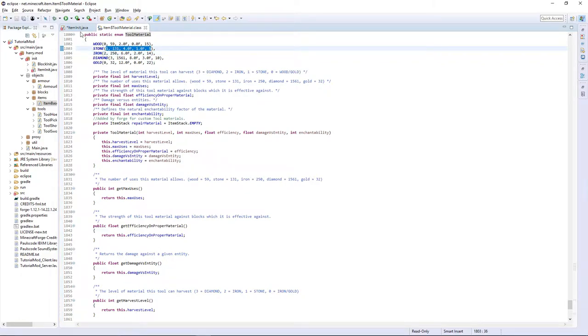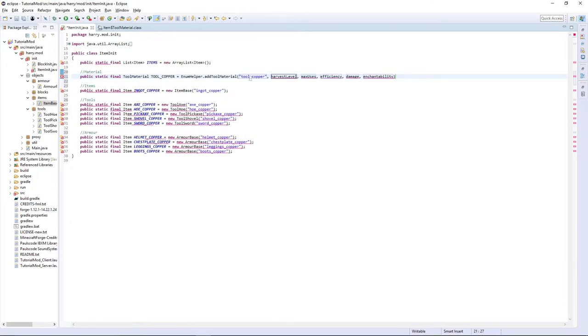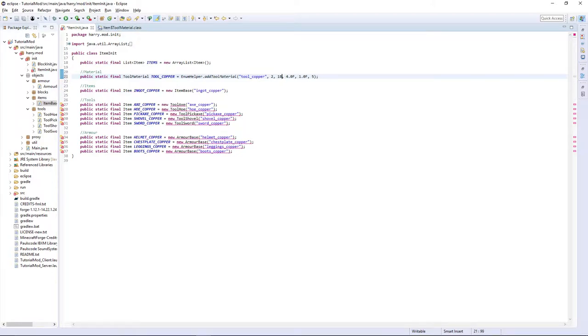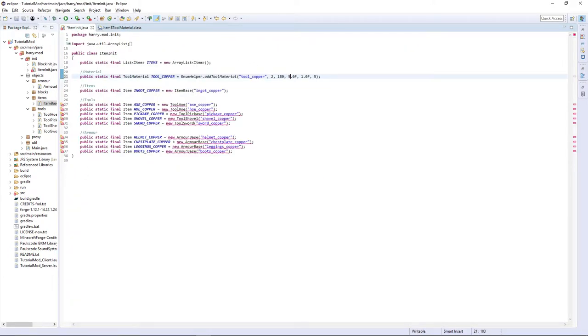I'm going to make mine between stone and iron. So I'm going to copy stone, copy all the harvest level and stuff. I'm going to make it have a harvest level of 2 like iron does, and the durability of 180, which is in between, make it have an efficiency of 5 and a damage of 1.5.